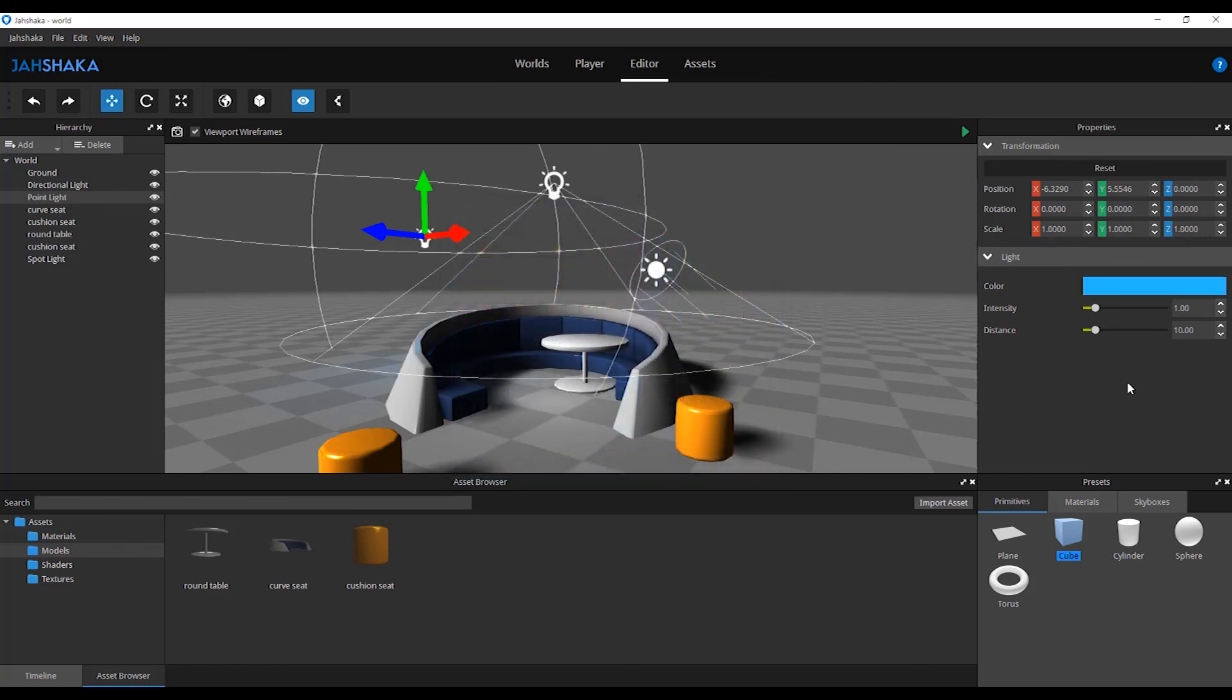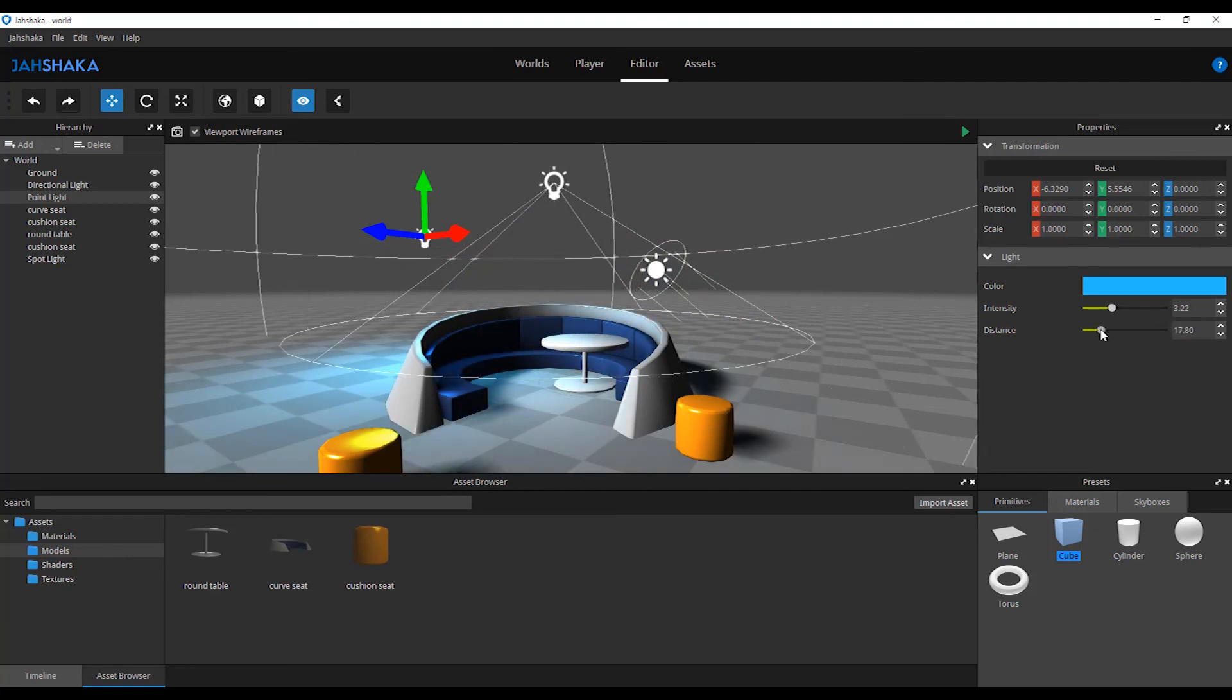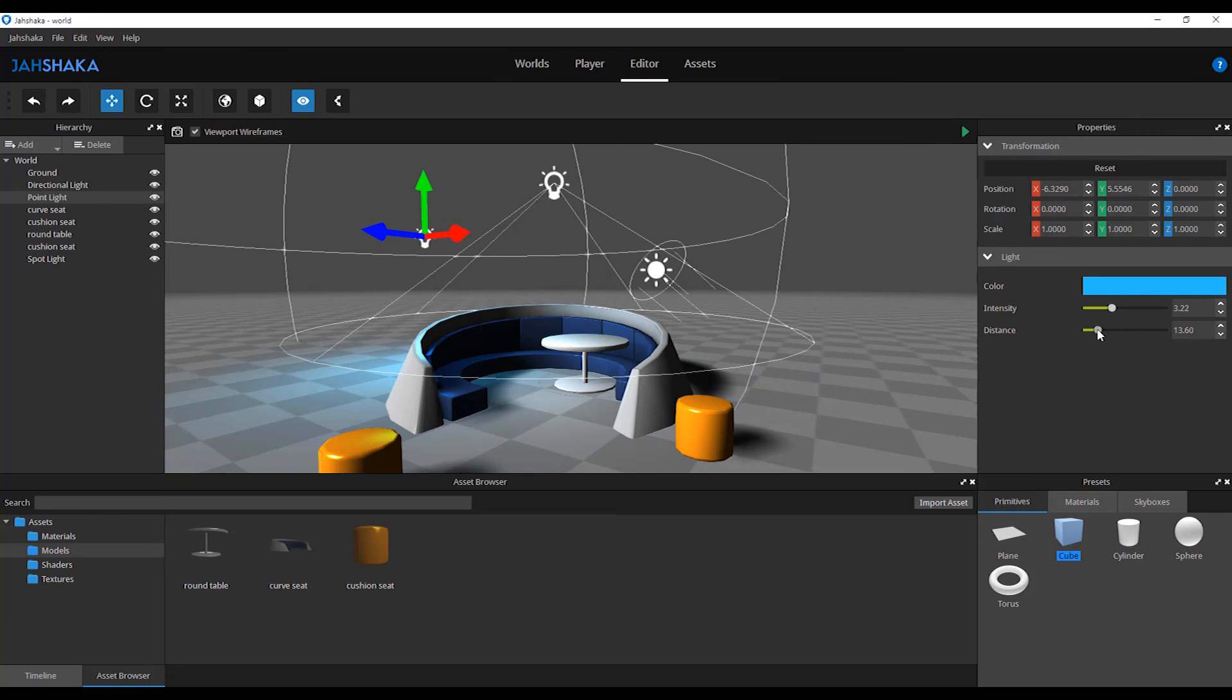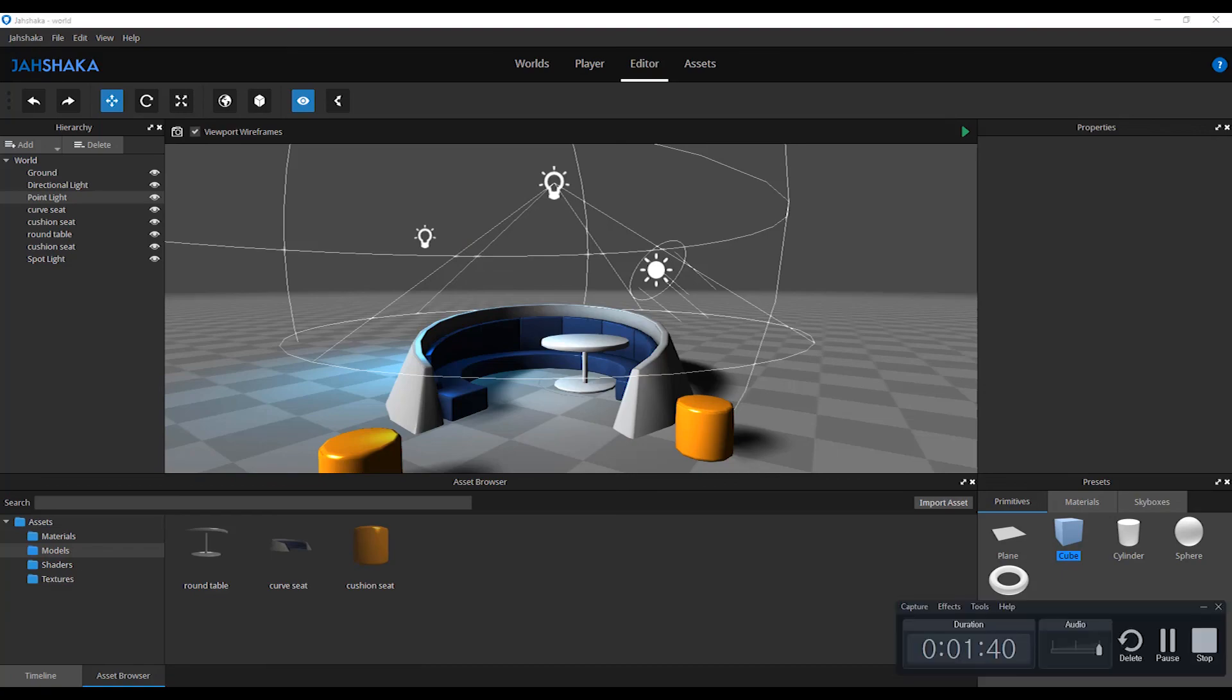After your lighting is done, your scene is now ready to be viewed in Jashaka's player. We will cover Jashaka's player in the next tutorial. And that's it for this video. So until next time, thanks for watching.